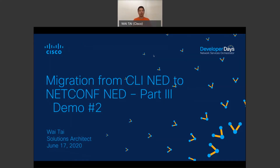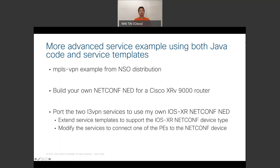This is the second demo on my session for migration from CLI NED to NetConf NED. This is a slightly more advanced service example that makes use of both Java code and service templates. This is based on the MPLS VPN example from NSO distribution. I'll be extending this example to build your own NetConf NED for a Cisco XRV 9000 router, porting the two L3 VPN services to use my own IOS XR NetConf NED, extending the service templates to support the IOS XR NetConf device type, and modifying the services to connect one of the PEs to the NetConf device to complete the migration.